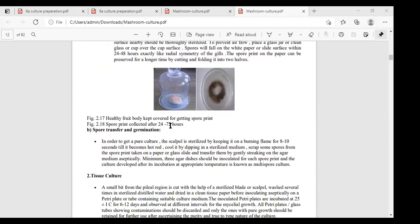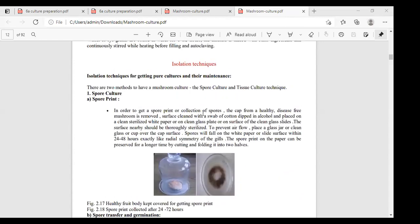The second method in spore culture is spore transfer and germination. To get pure culture, the scalpel is sterilized by keeping it in a burning flame for 8 to 10 seconds until it becomes very hot red color. Then cool it by dipping in sterilized medium. Spores from the print on paper or glass slide are gently transferred to the agar medium under aseptic conditions. Minimum 3 agar dishes should be inoculated for each spore print. The culture developed after incubation at appropriate temperature is called multi-spore culture.